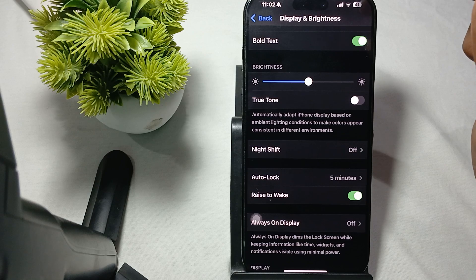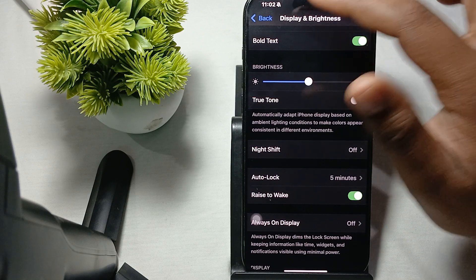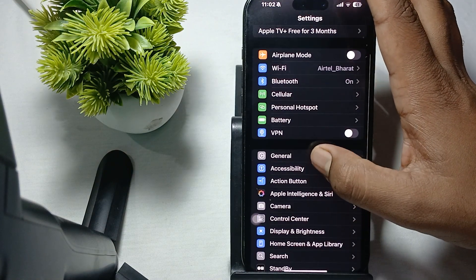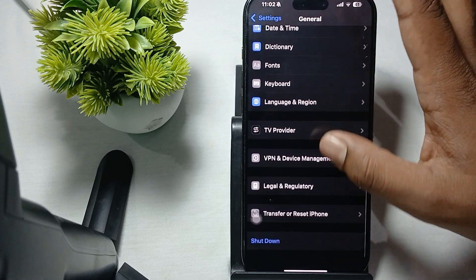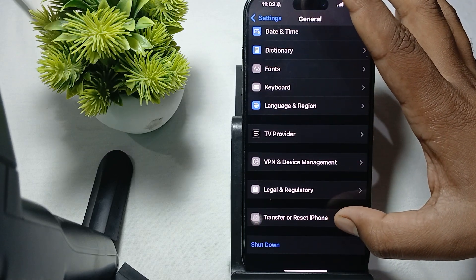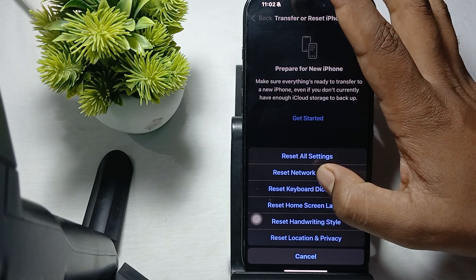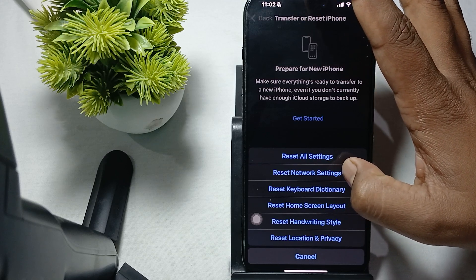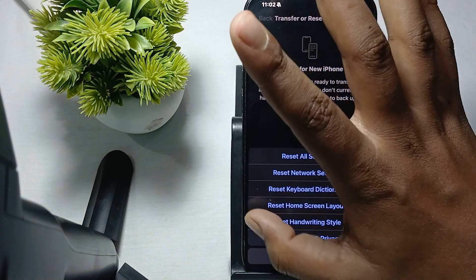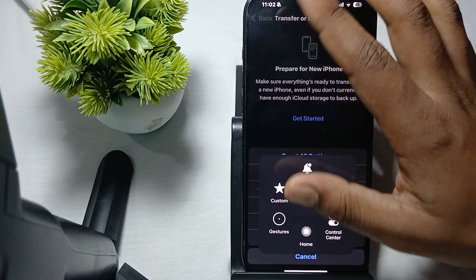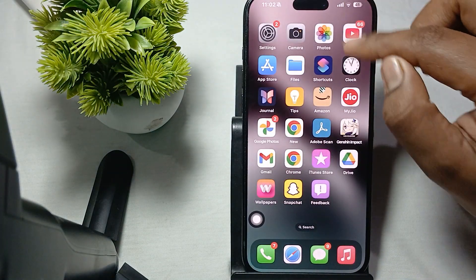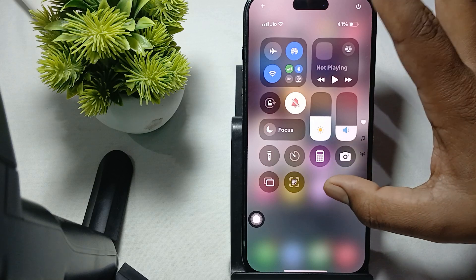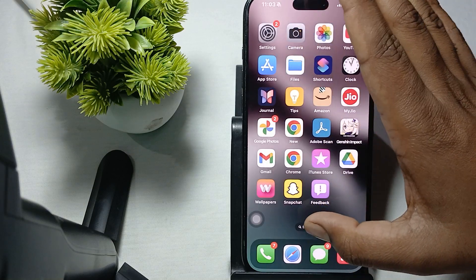Try to reset your phone. By resetting, it goes back to default settings. For resetting, go to General, then Transfer and Reset, then Reset. Here is the option for Reset Network Settings. Simply tap it and check. After performing all these steps, if brightness is still not enough...